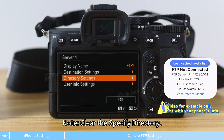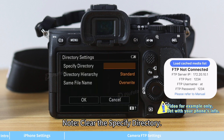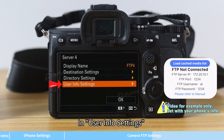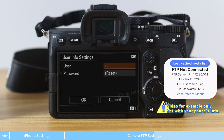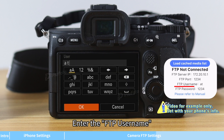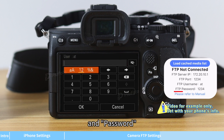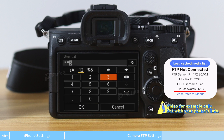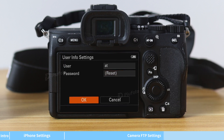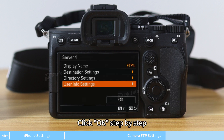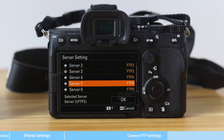Note: clear the specified directory. In User Info Settings, enter the FTP username and password. Click OK step by step.